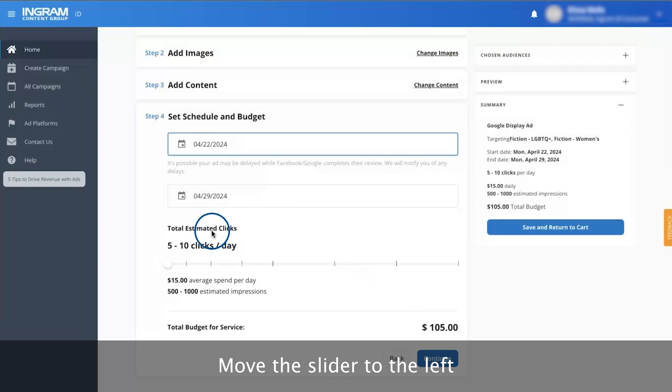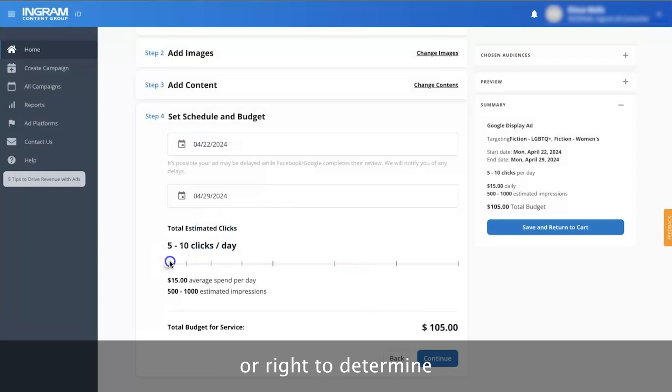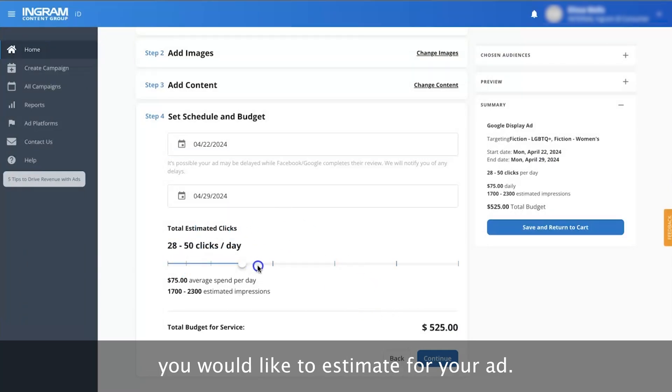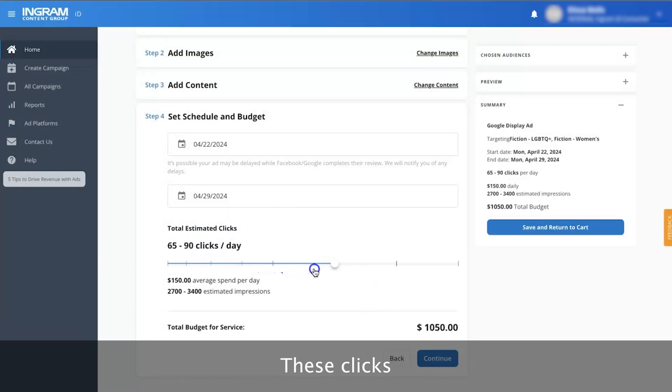Move the slider to the left or right to determine how many clicks a day you would like to estimate for your ad. These clicks change the total price of your ad.